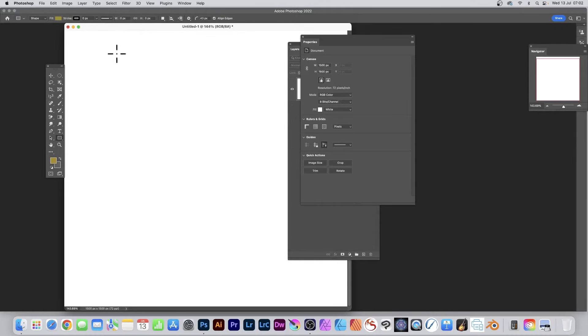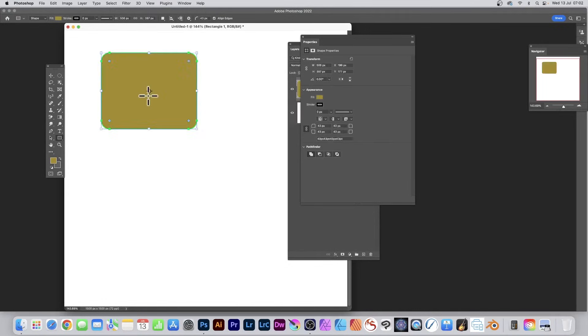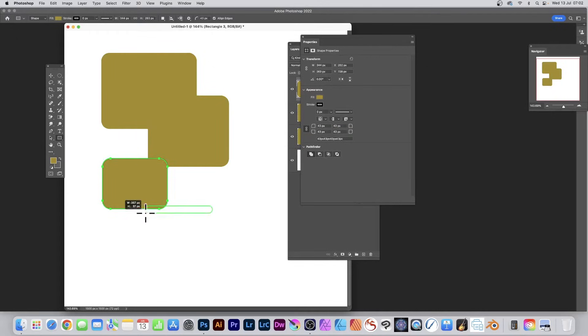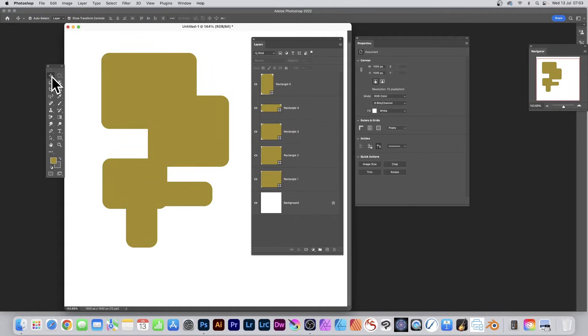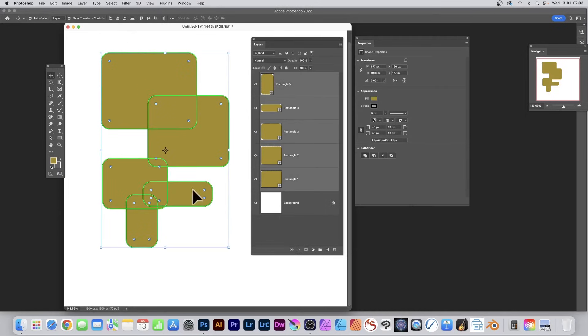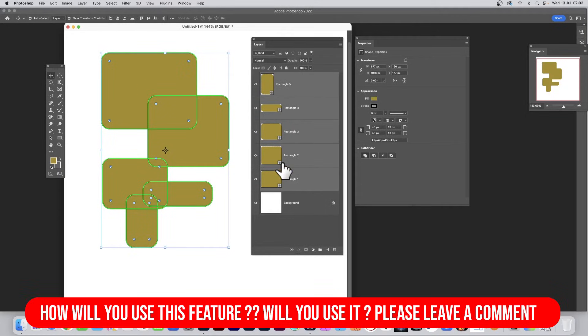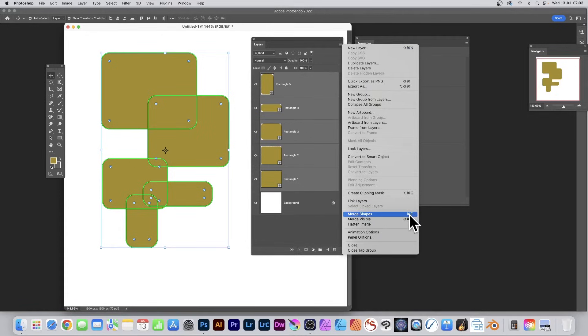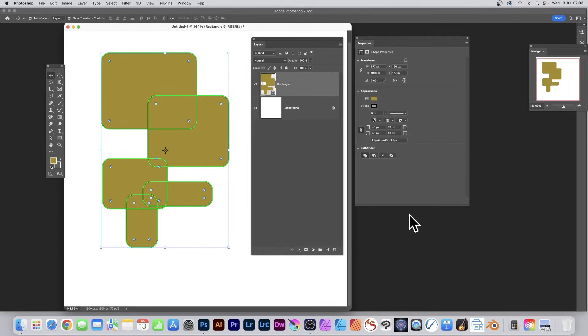You can also do it with multiple shapes, so I'm just going to create some rectangles. Four or five rectangles. Go to the move tool and select all the shapes, every one. I've selected all there. Go to the right side menu and down to merge shapes, or the shortcut Command or Control E.